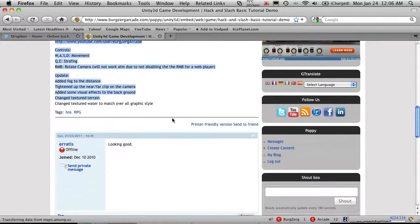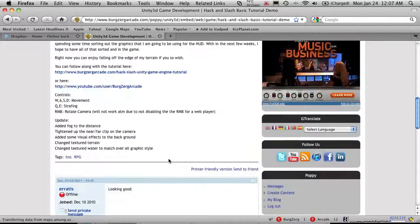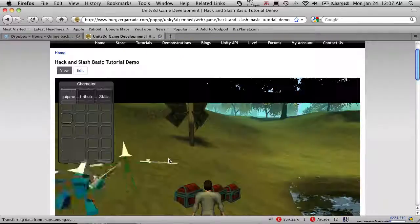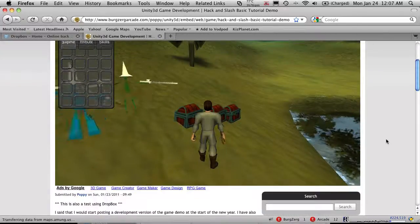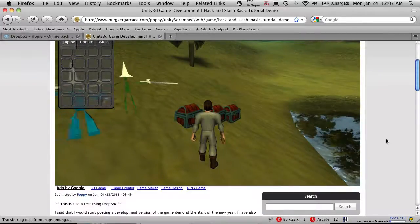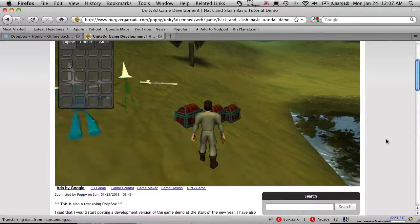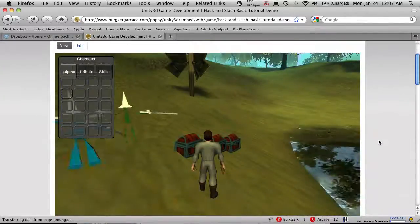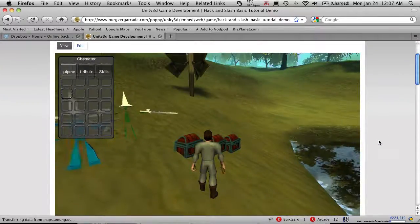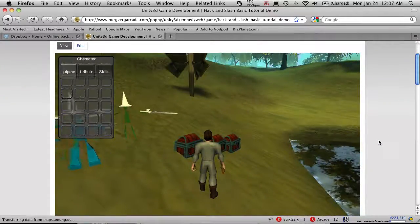And of course, you have your tags and, well, comments if anyone leaves you on it. But anyway, that's how you can upload your game to Bergzorg Arcade. And I hope you enjoy it. And good luck. Bye-bye.